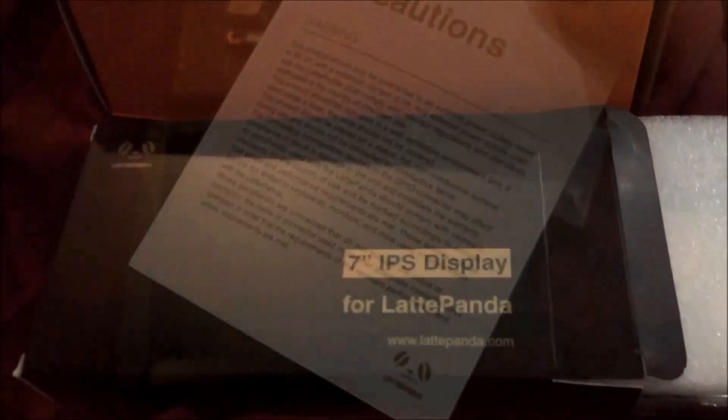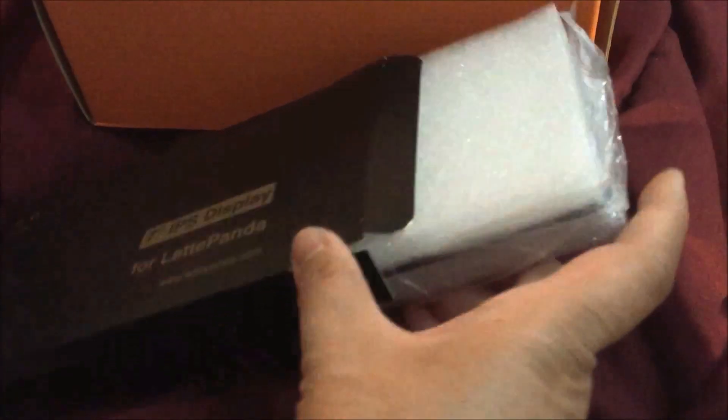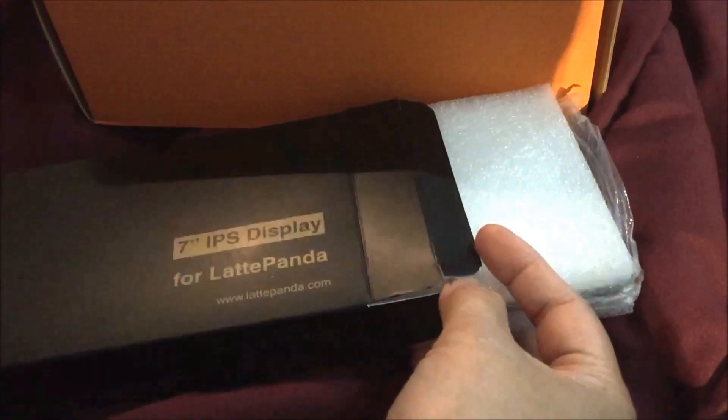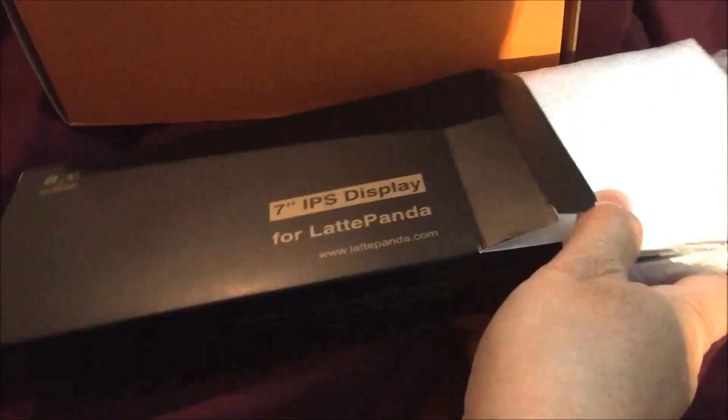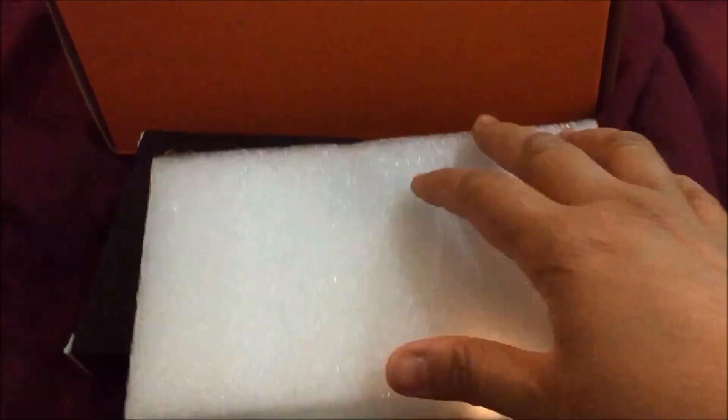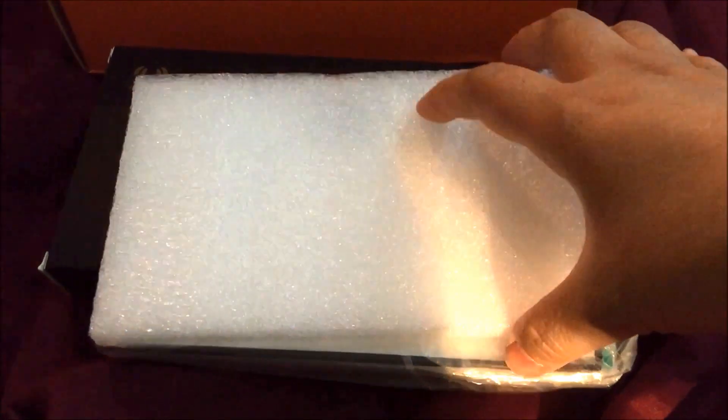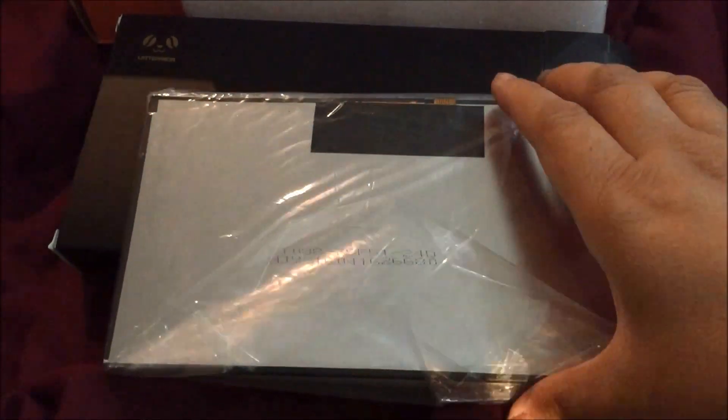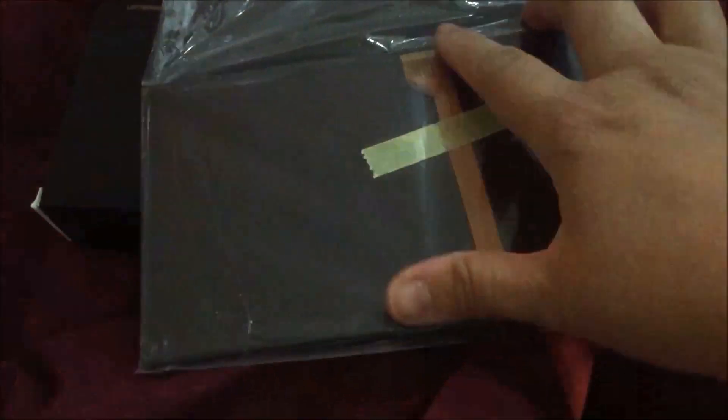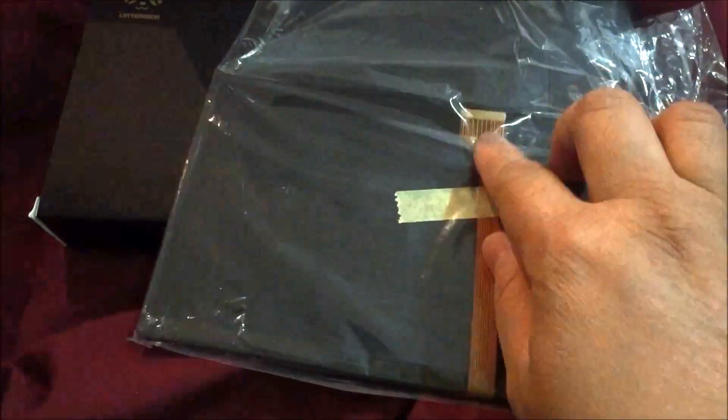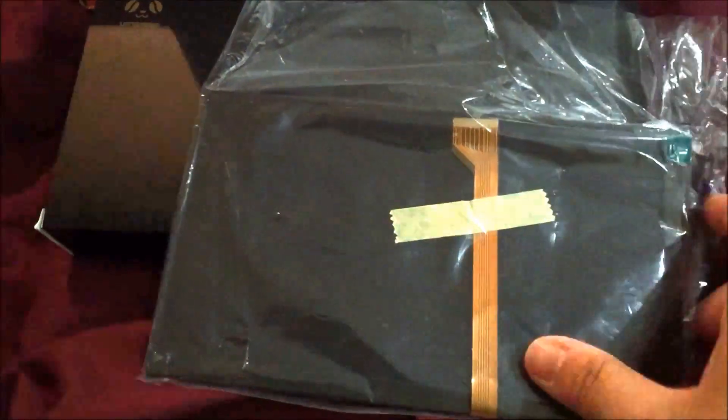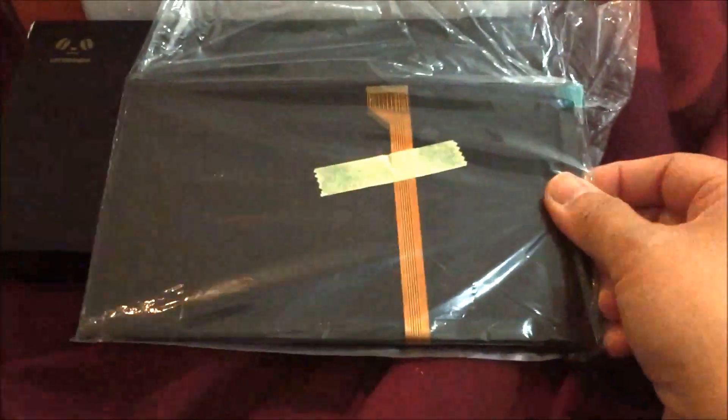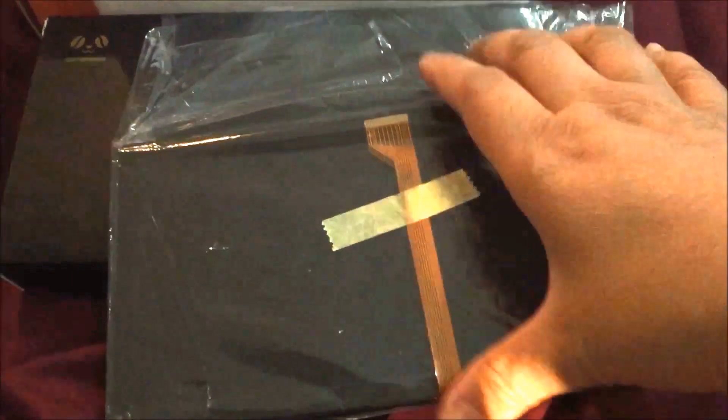For the seven-inch IPS display, it comes in this box. Let's see what's inside. This little thing will attach to your Latte Panda and you'll be able to see stuff on it. When we connect it together, we'll show you what it looks like.